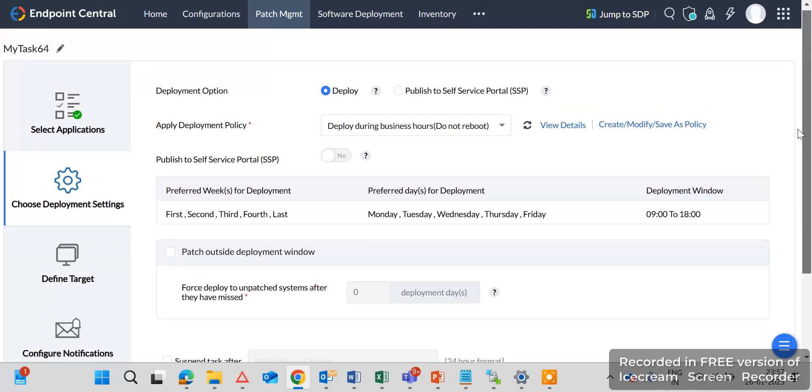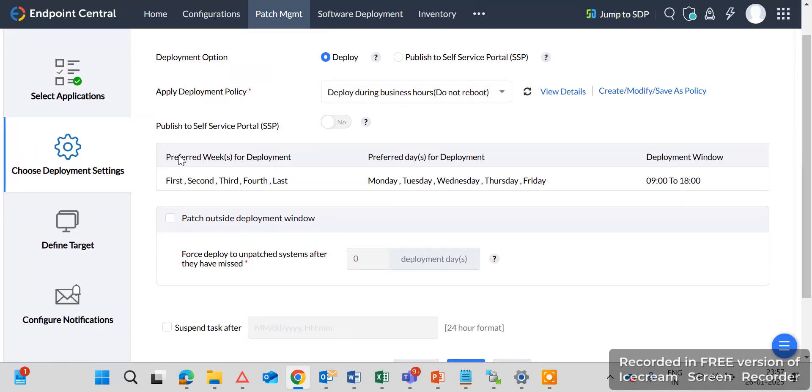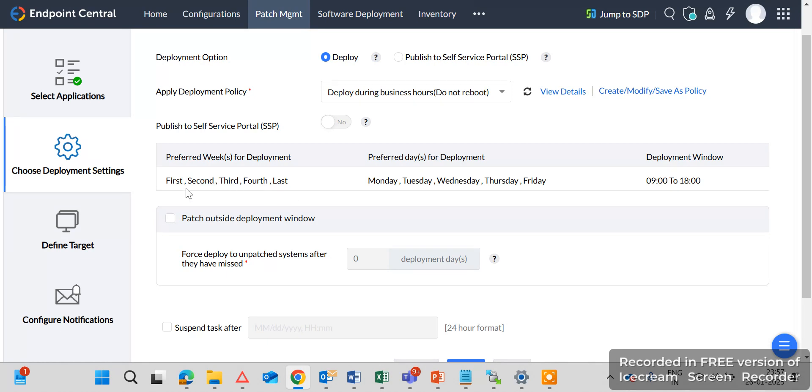So let us see what is the next what we can do here. You can see here preferred week is first, second, third, fourth and last and preferred days. You can also change this option. You can select our first, second or third week as per your requirement. And next is Define Target.